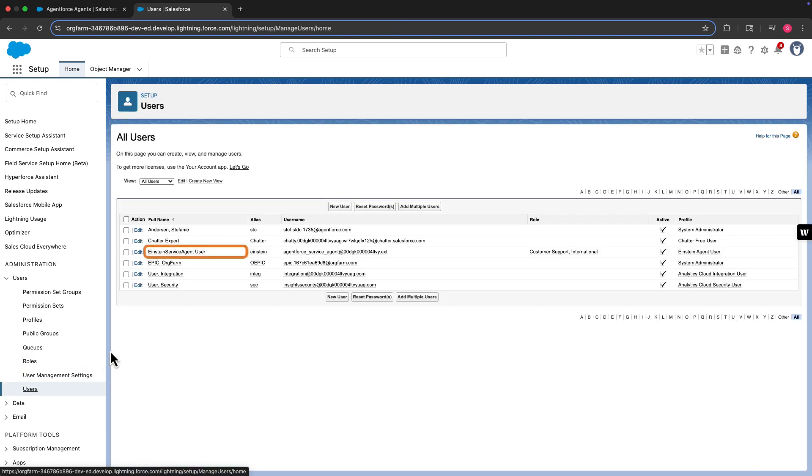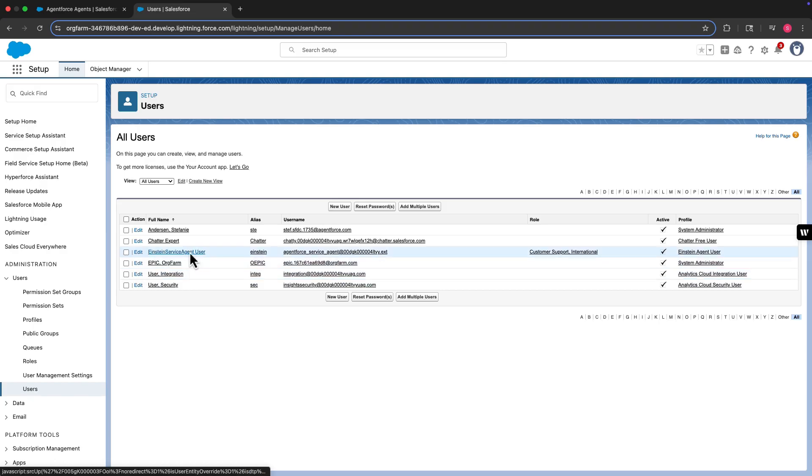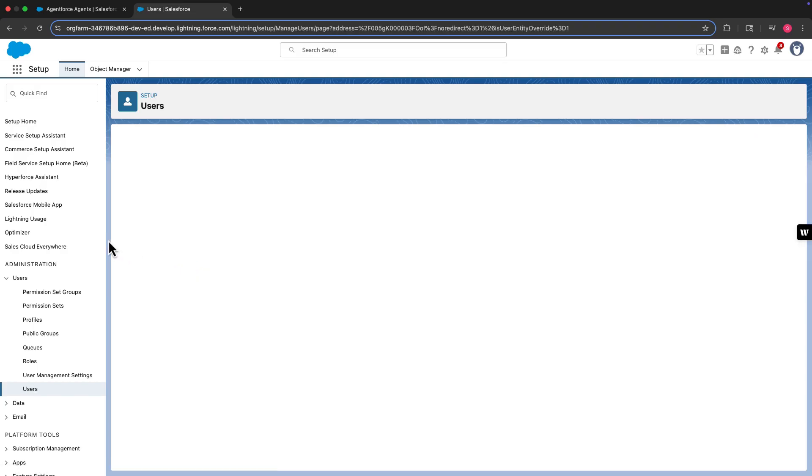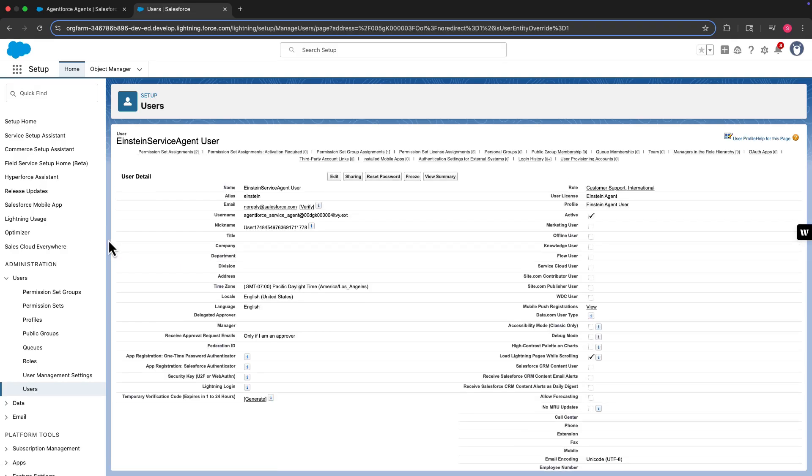And there it is, Einstein Service AgentUser. If you're new to user management in Salesforce, before you update any permission settings, we encourage you to review Manage Users and Data Access in Salesforce Help.